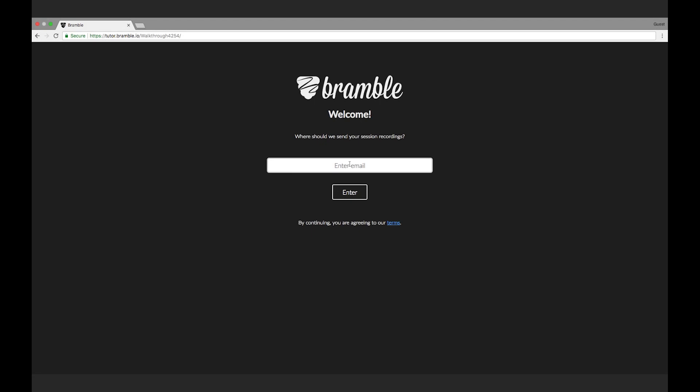When joining a session for the first time, you will be asked to enter your email address. This is so we know where to send your session recordings.